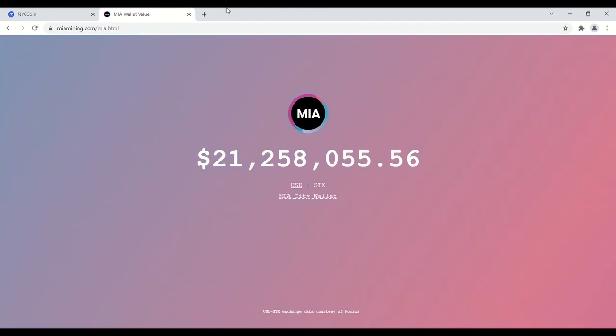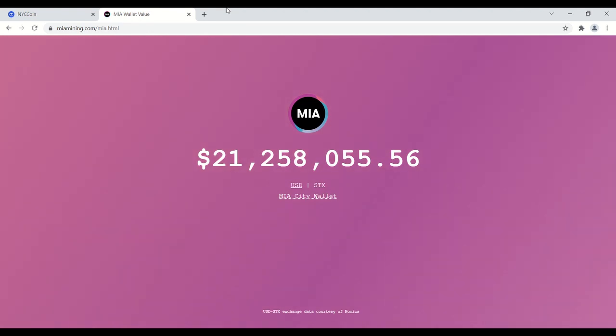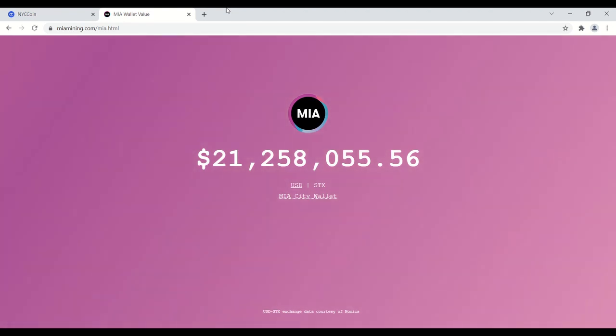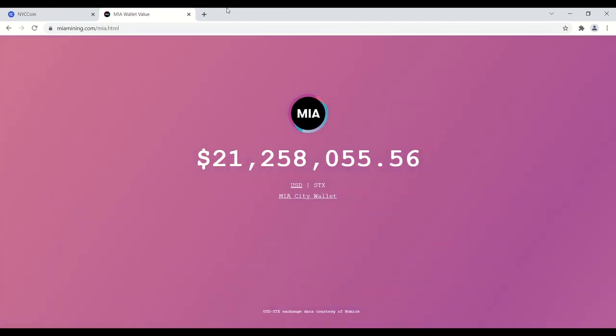This is their treasury wallet right now. If we all understand that by having stacks you can stack your stacks to earn Bitcoin, roughly a 10 percent yield right now, the city of Miami can earn over two million dollars in passive Bitcoin yield.